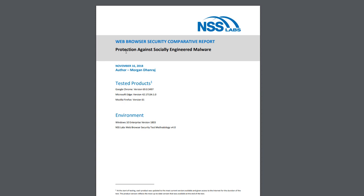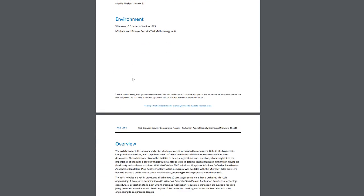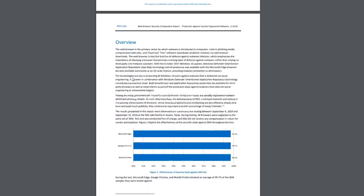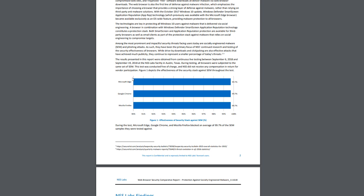The first report we have is the NSS Labs report of the browser security comparative reports. This one is basically designed to identify the protection against social engineering malwares. So they have done some comparison between Google Chrome, Microsoft Edge and Firefox.